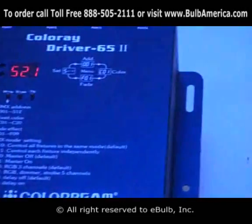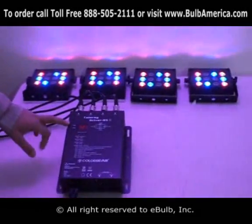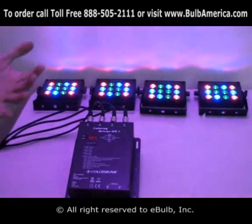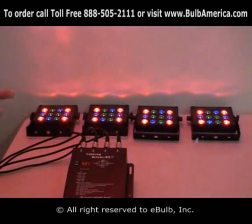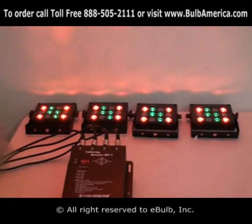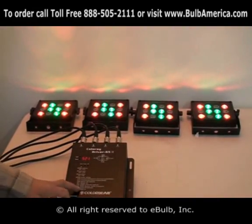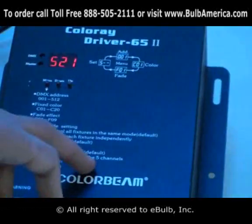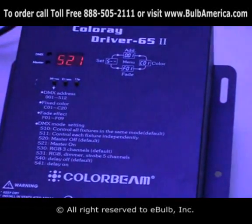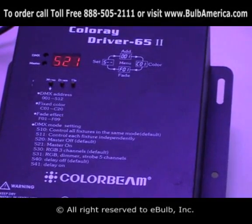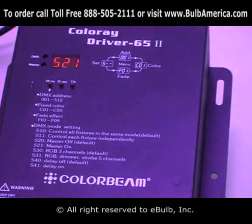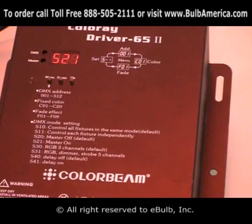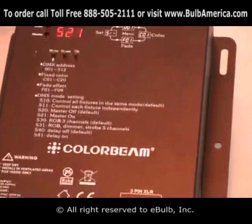S30 is RGB 3-channel mode. When running the driver in DMX with 3-channel, you control DMX channel 1 as red, channel 2 as green, and channel 3 as blue. If you want to change to S31, that is RGB dimmer strobe 5-channel mode — the first channel is red, the second is green, the third is blue, the fourth is strobing or speed, and the fifth channel is dimming.